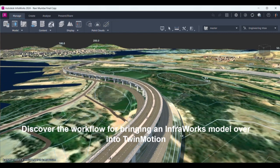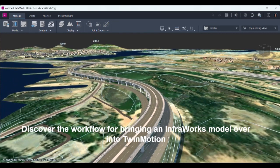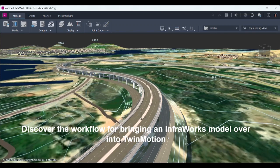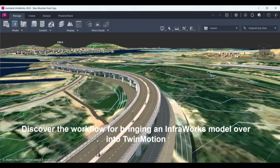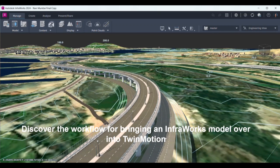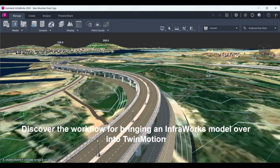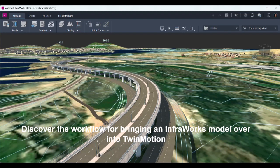For that purpose, InfraWorks data can be brought to Twinmotion where I can add all these details. How do I take this model to Twinmotion? Very easy. I have here the Present and Share app. I can just go over here in the Present and Share app and I have the Export 3D Model option.